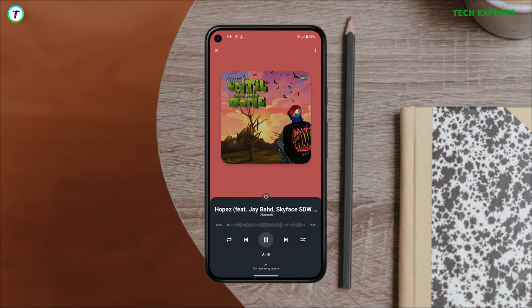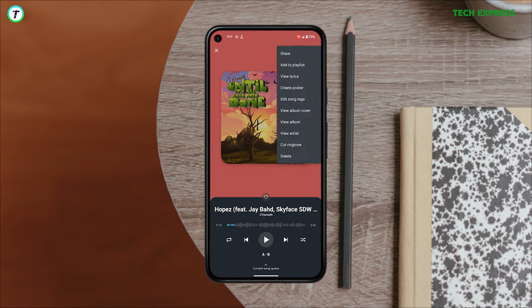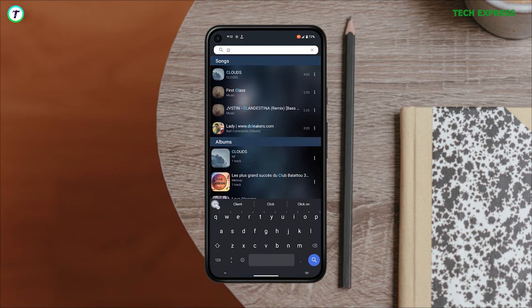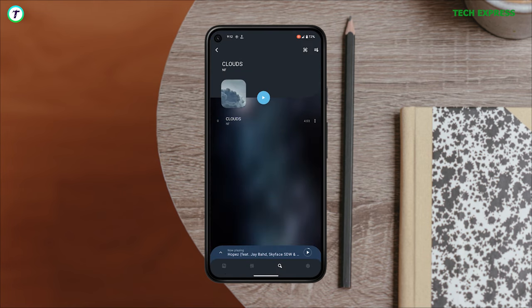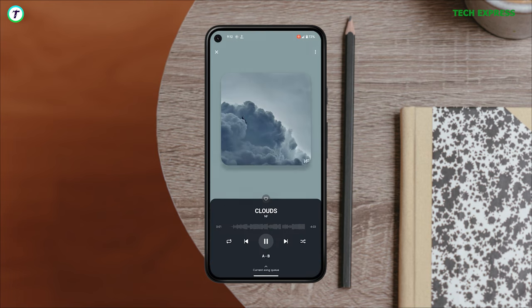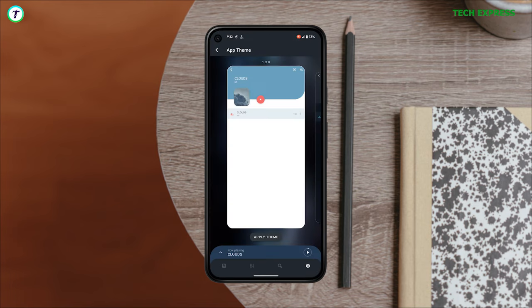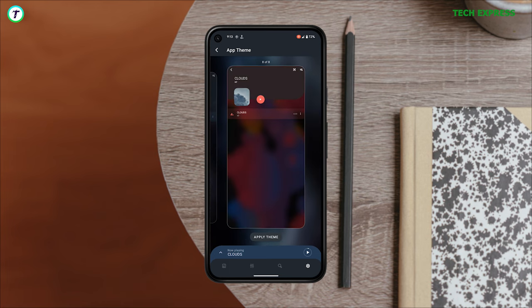Up top you've got the classic stuff — artists, playlists, albums, favorites and all that. In your library you do get the option to search your music by name, date, time, etc. The biggest thing going for this app is definitely its look. It gives you 8 unique amazing themes that you can choose from. Oh, and also — it's ad free.